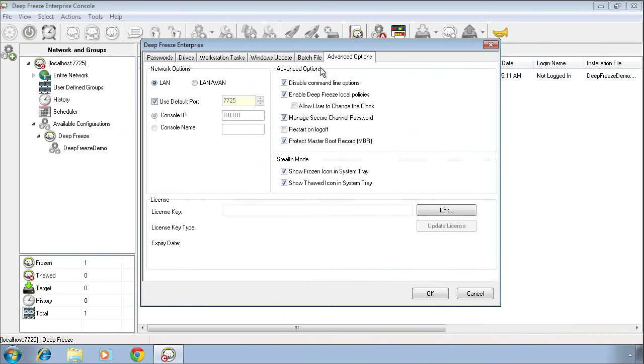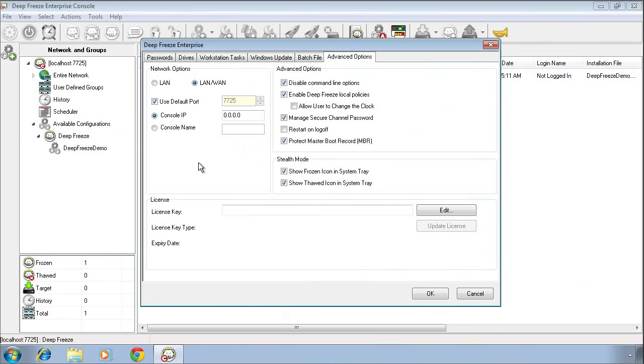Finally, the advanced option tab allows us to specify the location of our management console. The default selection is LAN. LAN uses simple network broadcasting, more than sufficient if you're managing a small number of computers all on the same network segment. We generally recommend you specify LAN and provide either the console IP address or the console name of the system that the enterprise console is installed on. This is where the computers will report to when they start up.